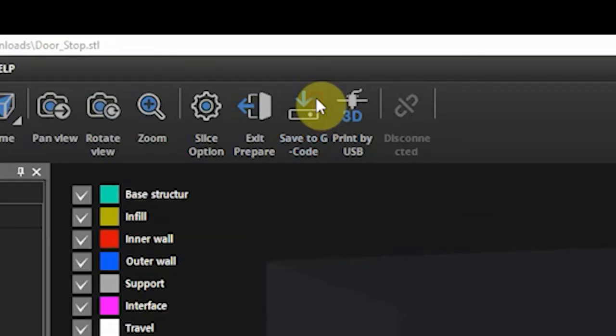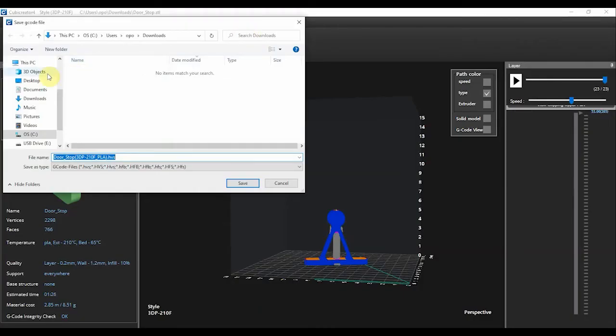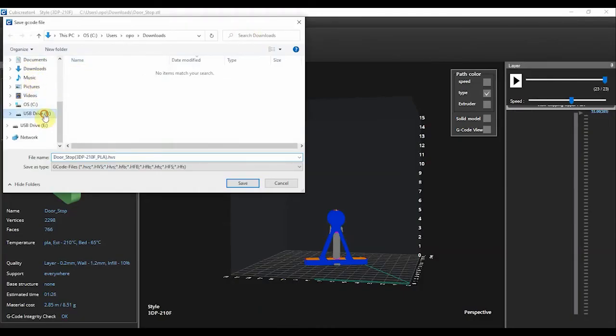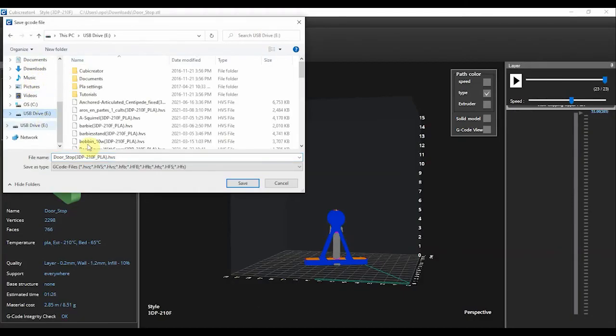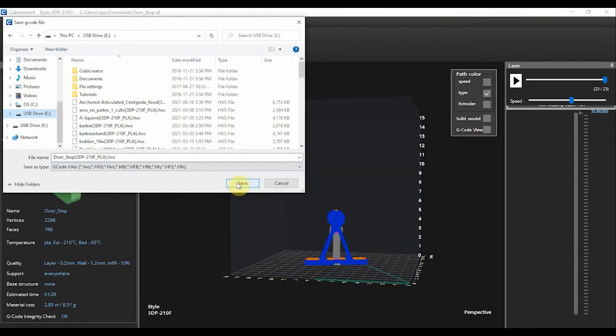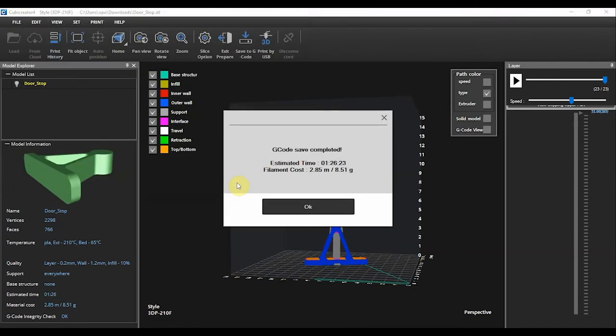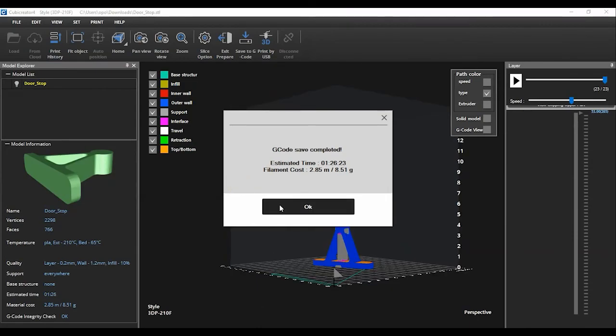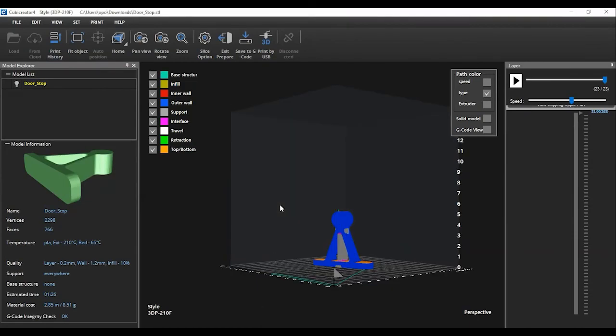When satisfied, you will select the save to gcode button, which effectively will save your object as the appropriate file type that the printer will read. You will then select and save the file onto the appropriate USB or SD card. Once you save the file into the correct location, a small box will appear on the screen giving you the total runtime of your 3D print as well as the weight in grams of your object. You can then hit OK and exit the software, ejecting your USB or SD card from the computer.